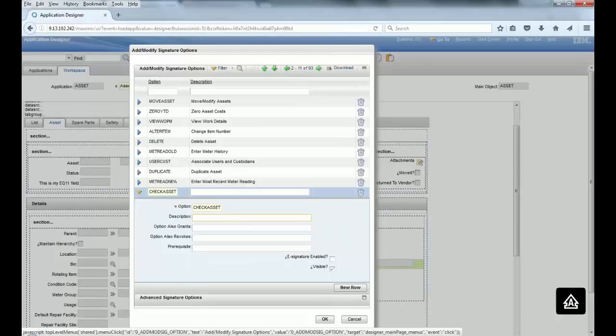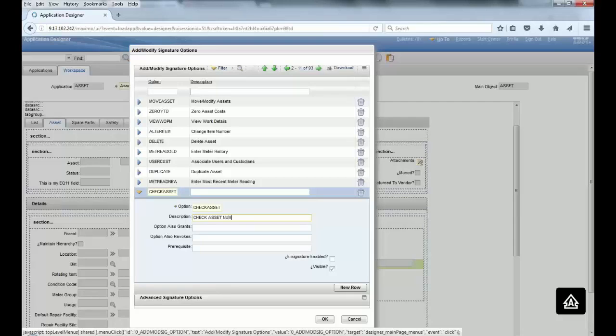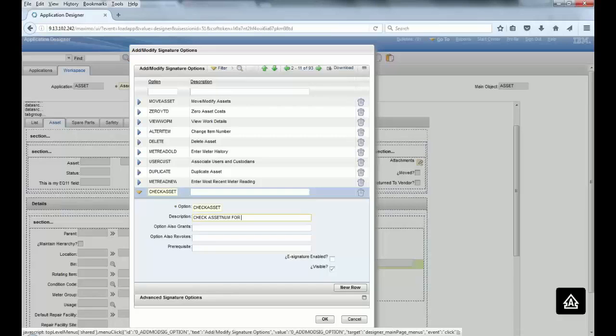And let's put a description like, you know, something related to the verification or the validation on the asset information. And we are gonna use this sec option to associate with the field, and your security group needs to have access to this security option, otherwise the field will not be visible.